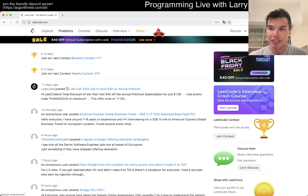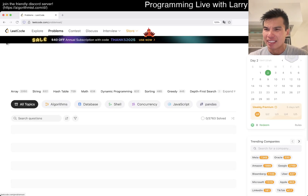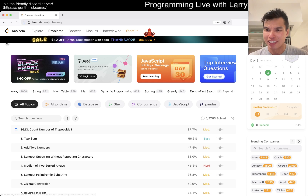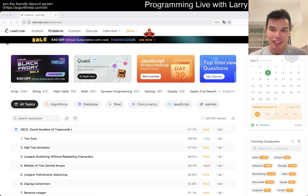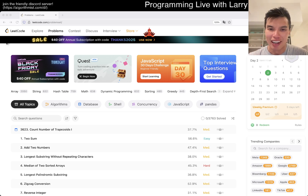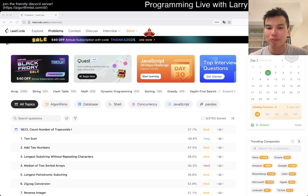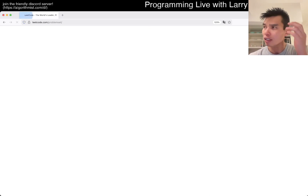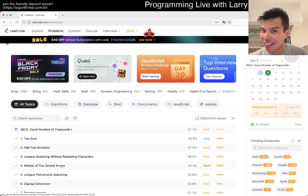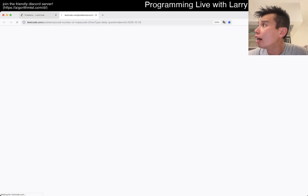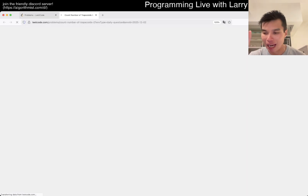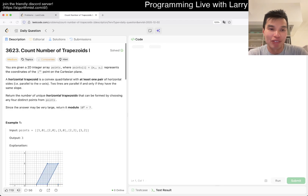Hey everybody, this is Larry. This is day two — I had to log in again because I'm in a new thing. I'm back to Brennissiders, as you can tell from my background. Hit the like button, hit the subscribe button, join me on Discord, let me know what you think about today's problem.